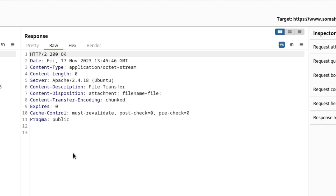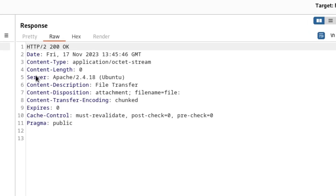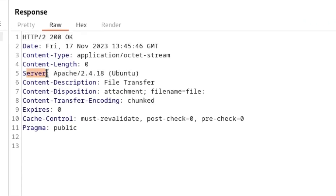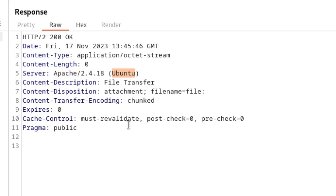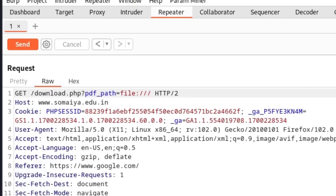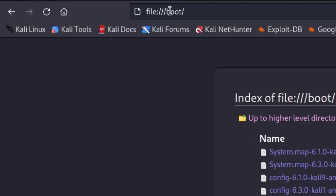Getting nothing doesn't necessarily mean the application is not vulnerable — it means we need to specify a custom file path. Looking at the response headers, we can see the server is Apache and the operating system is Ubuntu. Since we know the OS is Ubuntu, which is Linux-based, we can browse common directories present in every Linux operating system.